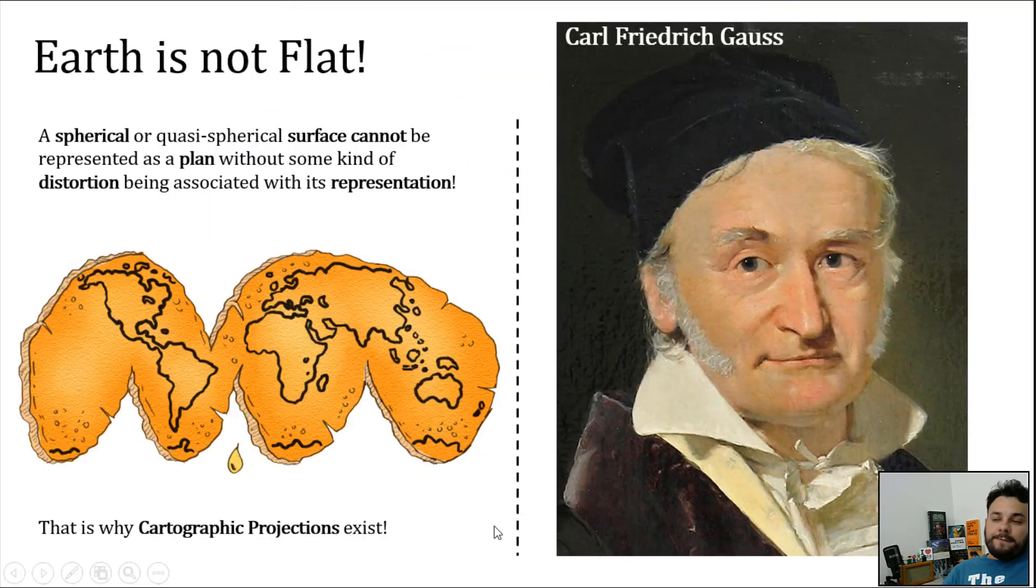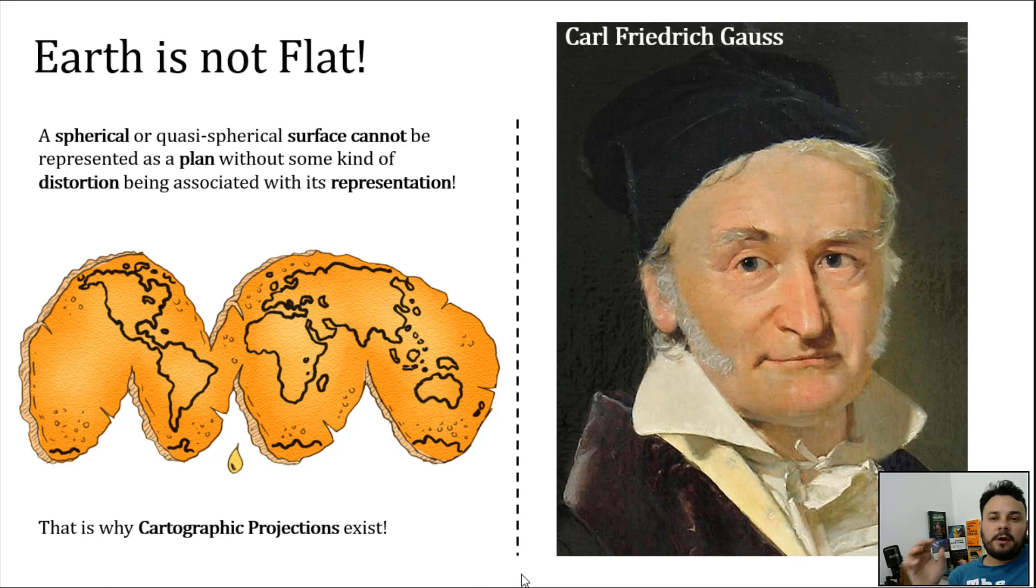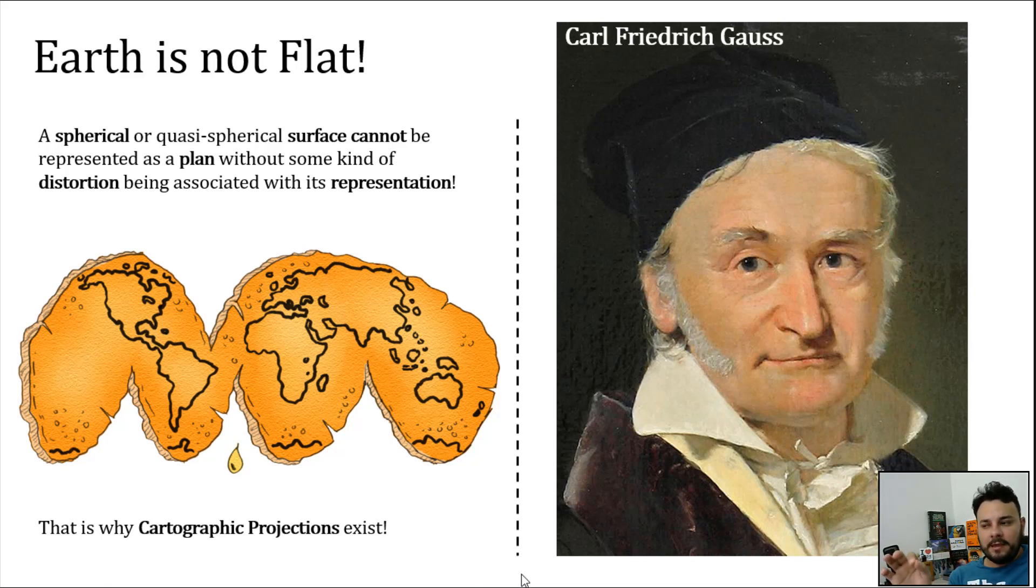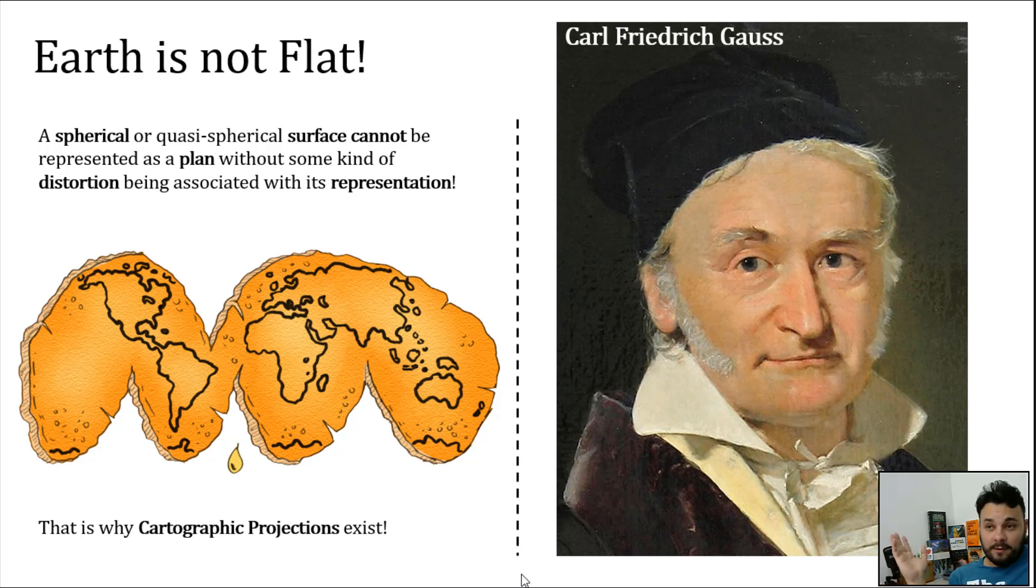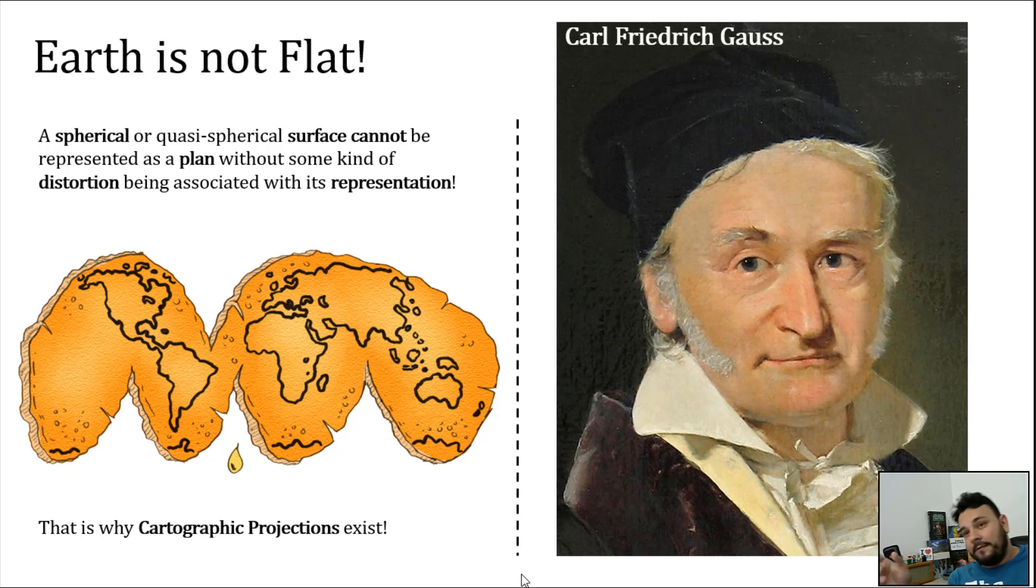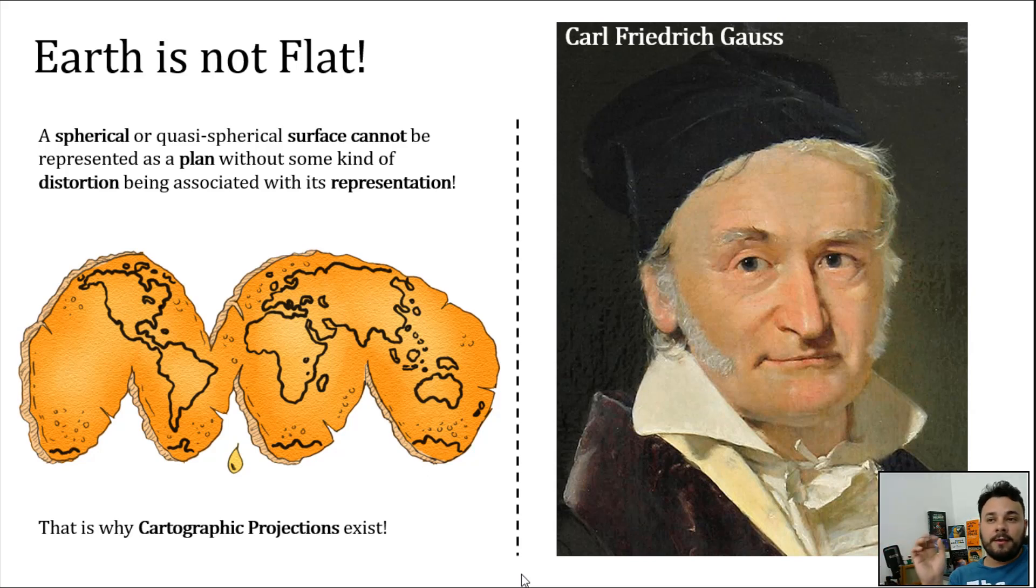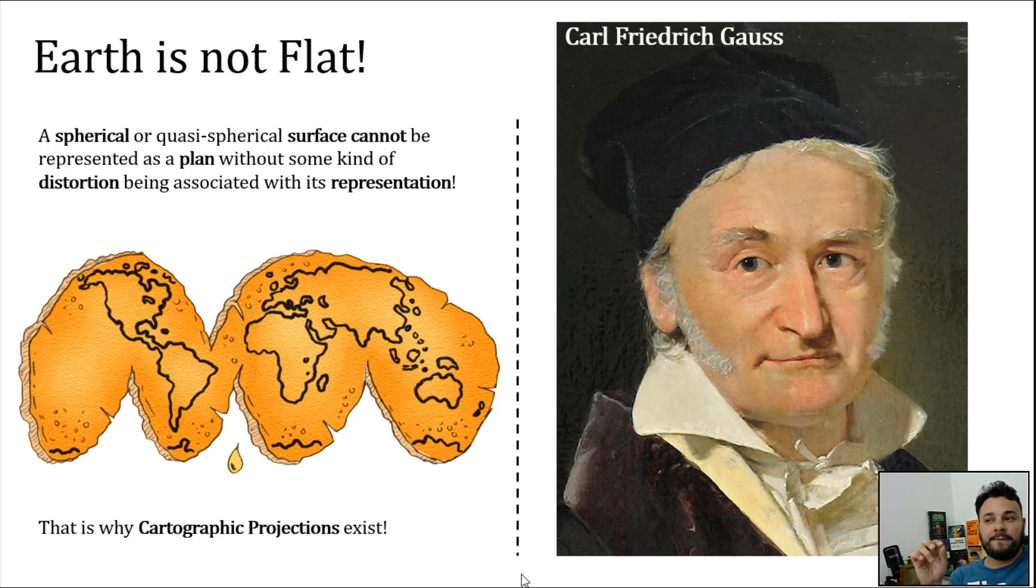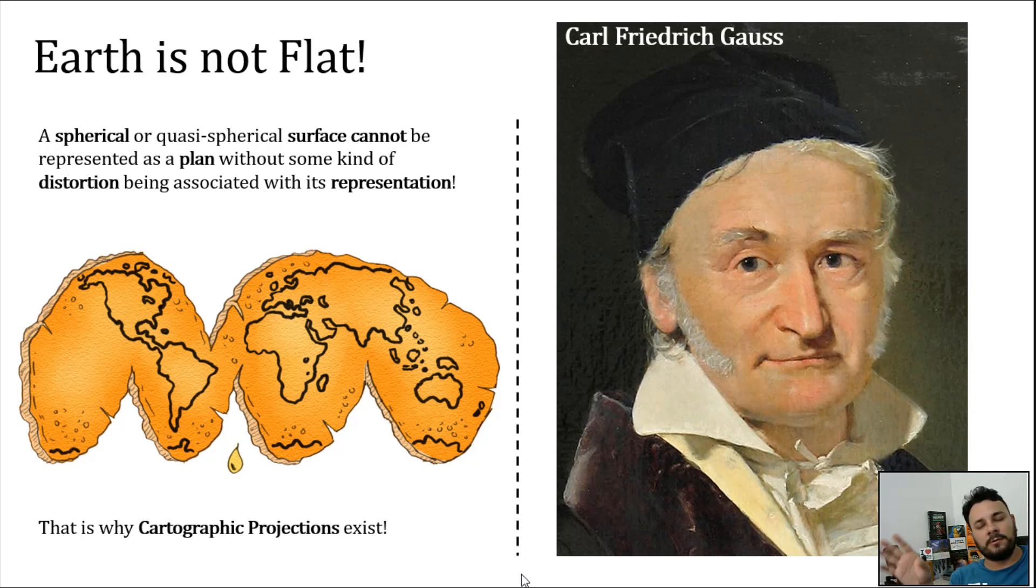So the first thing is that Earth is not flat. If you truly think that Earth is flat, then you should stop watching this video right now and go do something else. But in the other case where you do believe Earth is spherical or nearly spherical, then you should know that spherical surfaces cannot be represented as a plan without some kind of distortion associated to its final representation.